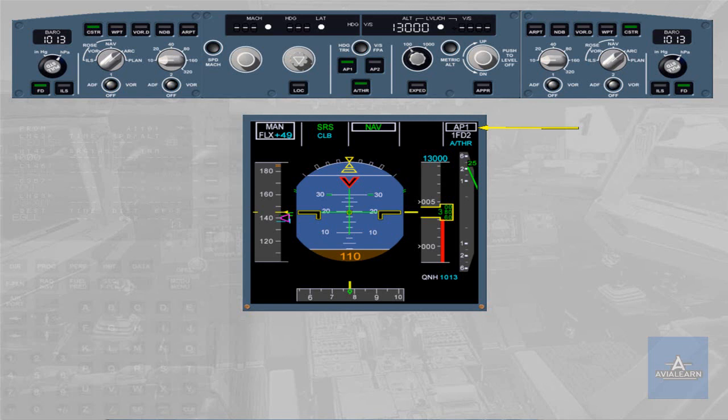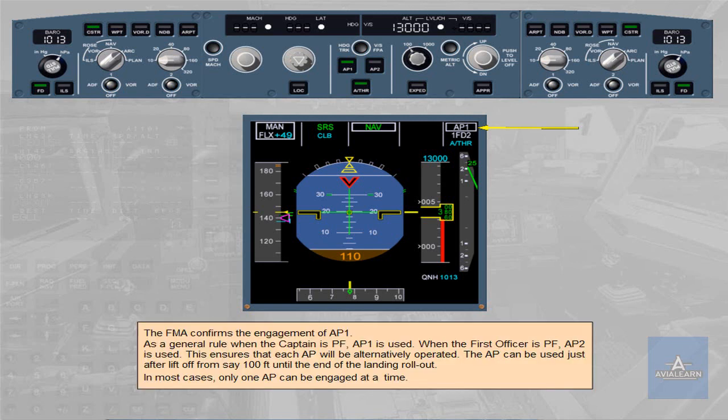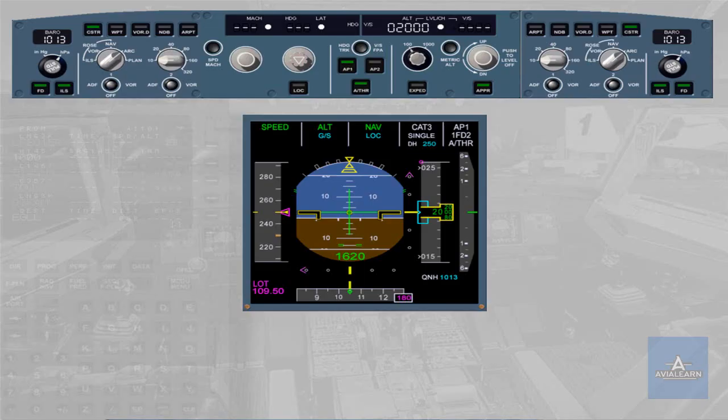The autopilot can be used just after liftoff from around 100 feet until the end of the landing rollout. In most cases, only one autopilot can be engaged at a time. However, in case of an ILS automatic approach, both autopilots may be turned on at the same time. This ensures the best level of redundancy required to safely achieve Autolands, auto-rollouts, or low-altitude go-arounds.